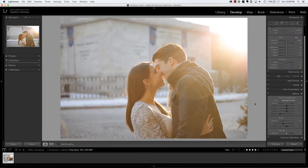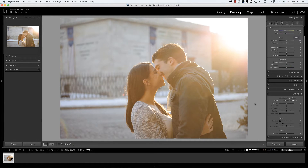Hi everyone, this is Heather from WeddingsByHeather.com where my goal is to equip you with the best techniques and tips to make you a better and more efficient photographer. In this video we're going to look at the adjustment brush inside of Lightroom, but first make sure you check out all of the free resources available on my website. I have also included a link below to my upcoming workshop schedule.